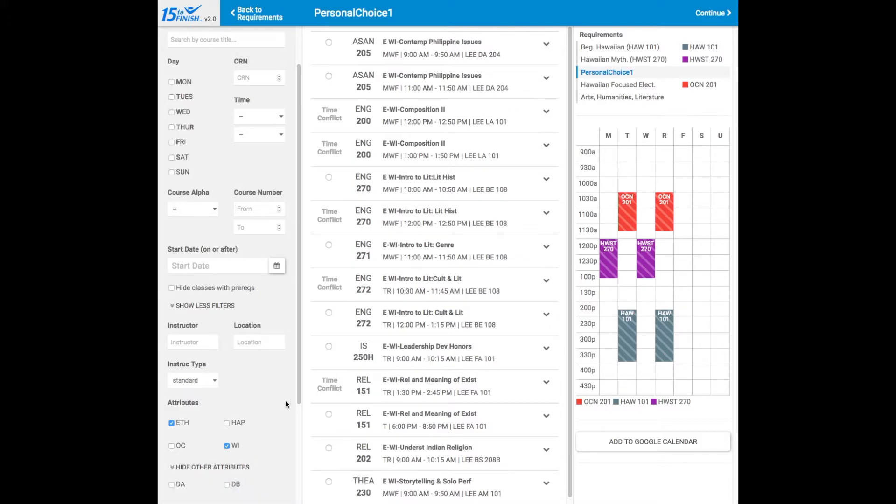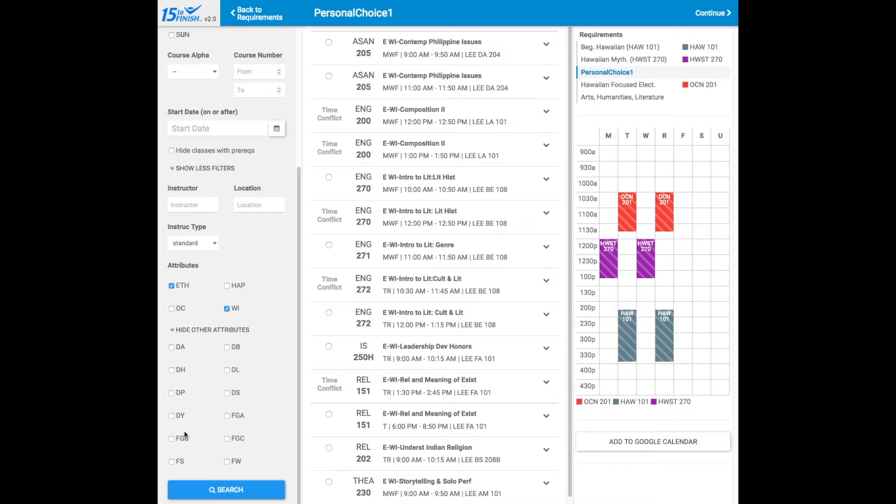There's even more attributes. All the Gen Ed requirements are right there.